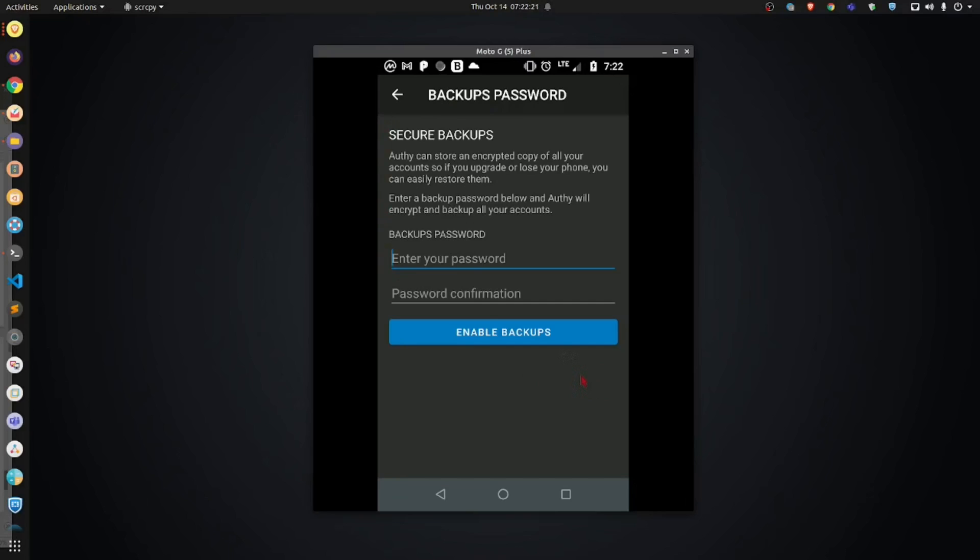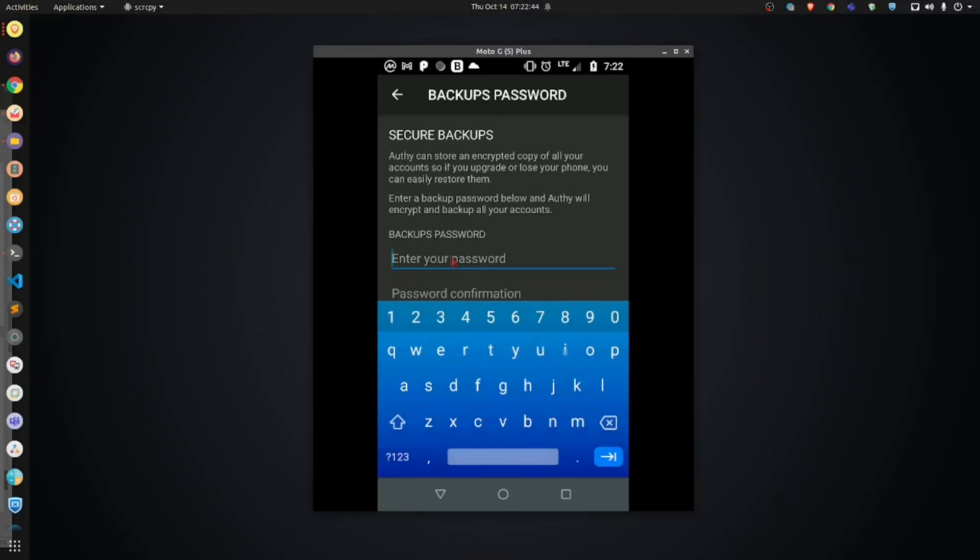What this will give you the ability to do is set up a password that you will use to restore your account in the event that you lose your phone, somebody steals your phone or your phone breaks and you lose access to the Authy account. Without this password, if any of those things happen, you will not be able to restore your account. You want to make this password very difficult.